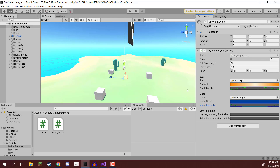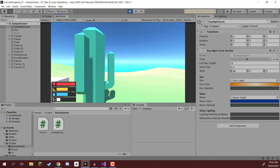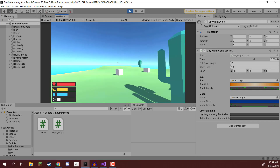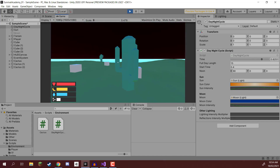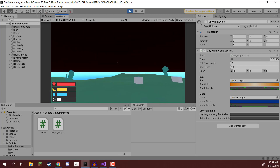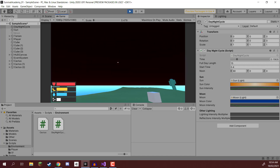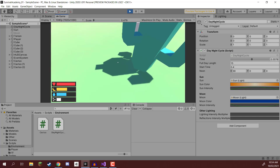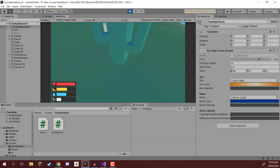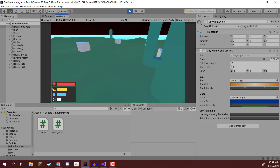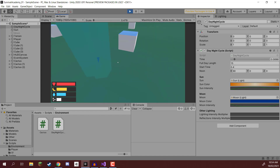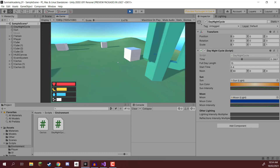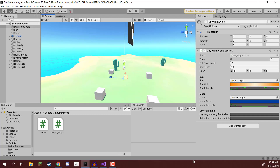Let's press play and test it out. I'll change the full day length down to 15 seconds. The time is ticking up — it's getting nighttime, sunset, night, and the sun should be coming back up as it becomes day again. There we go, the sun is rising, and you can see the light of the sun updating the shadows as it moves around. As it gets nighttime, we now have the moon shadow also appearing.